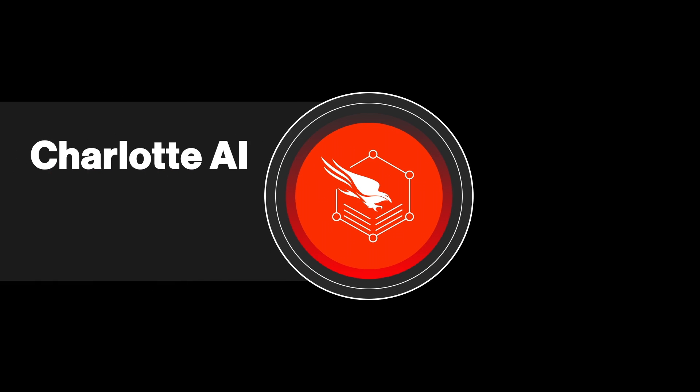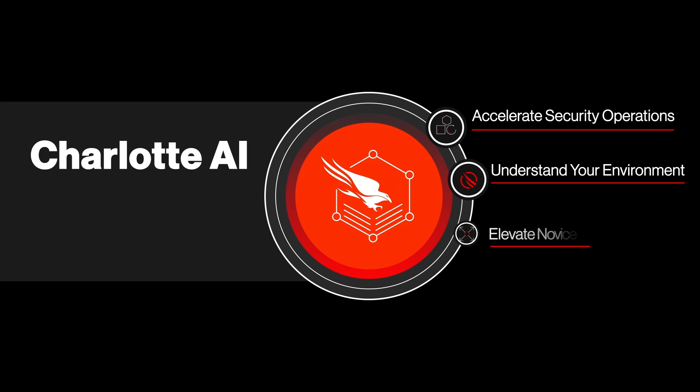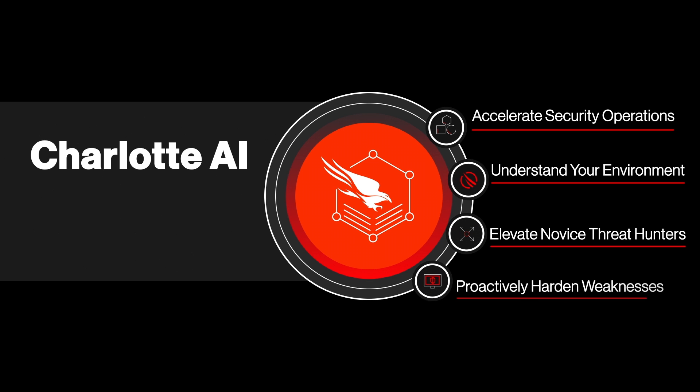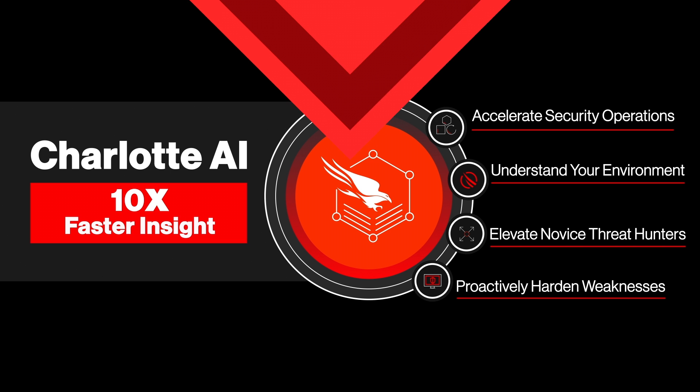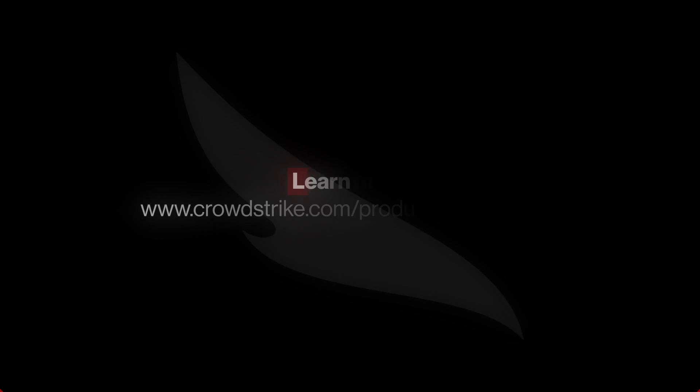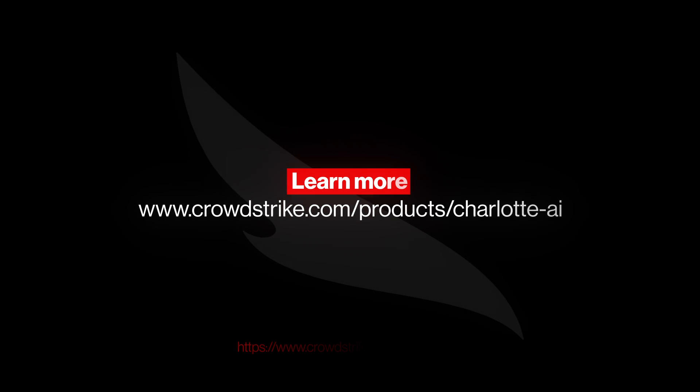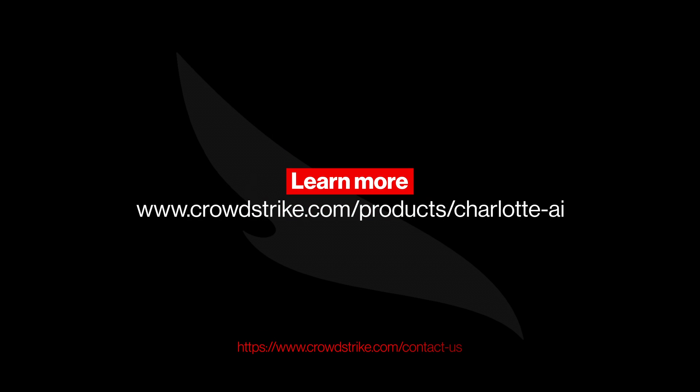Charlotte AI has the context to understand what you're looking for and the expertise to know exactly where to look for it, helping teams move at least 10 times faster, completing tasks that normally take days and hours in just minutes or even seconds. Visit our website to learn more about Charlotte AI.